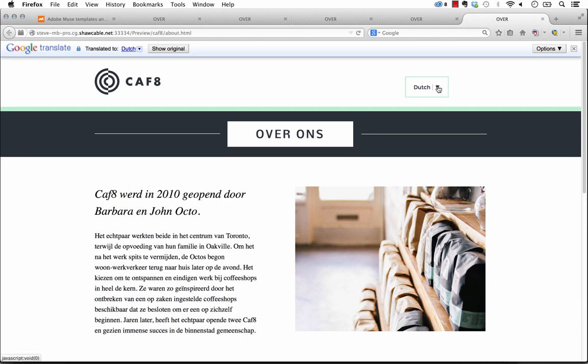So this is a really powerful translation system and it's kind of one of the first that you're seeing out there for Muse, especially one that leverages Google's translator, which is probably one of the best in the market.